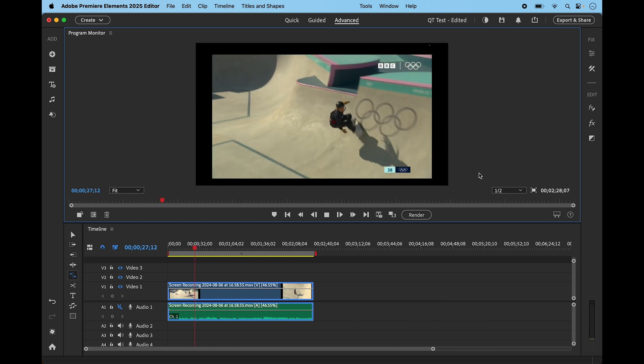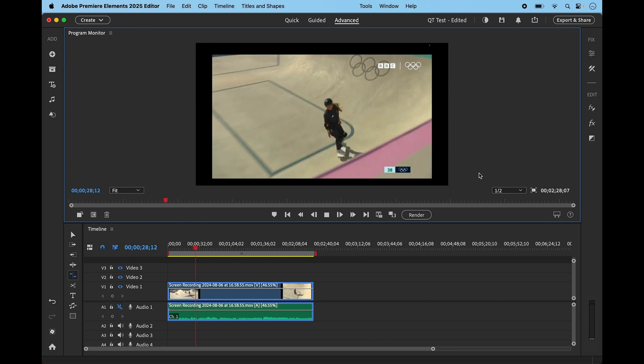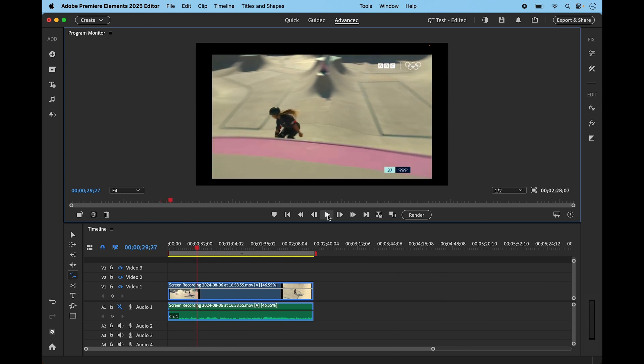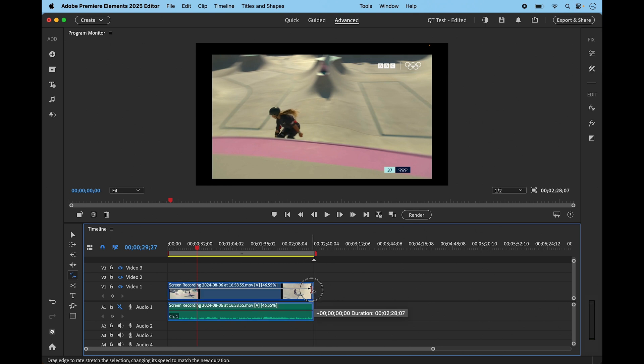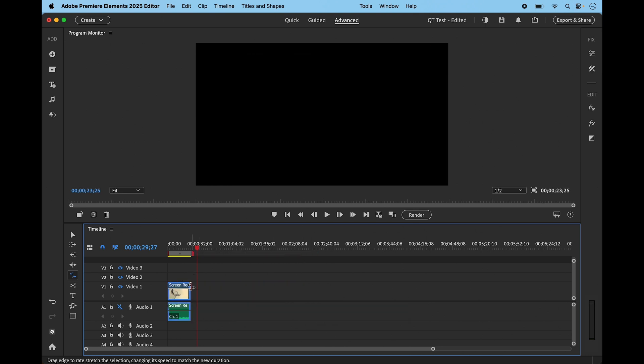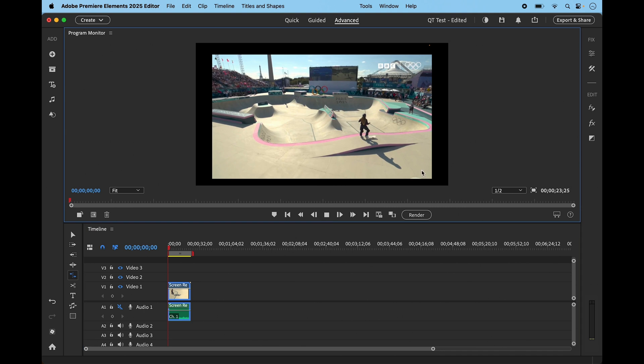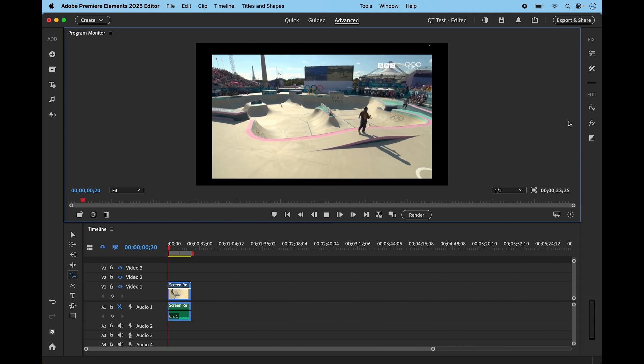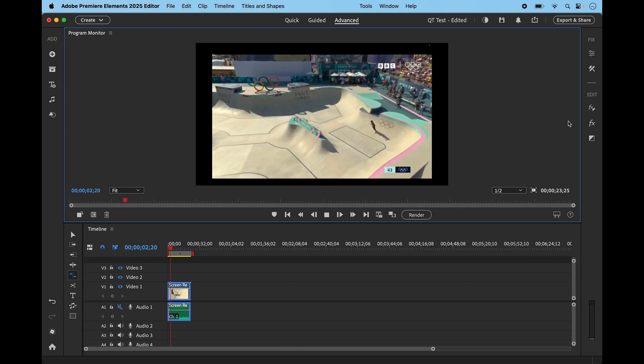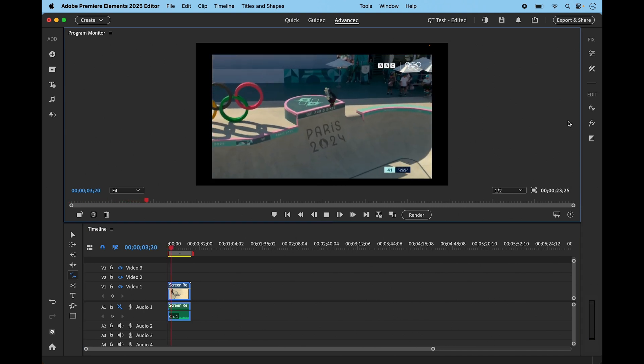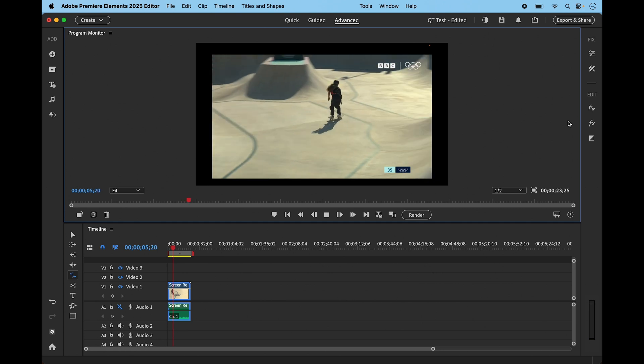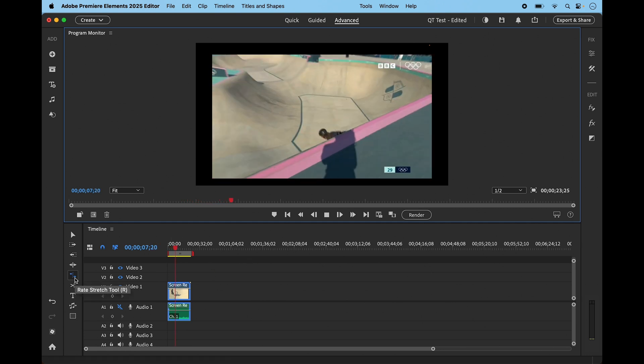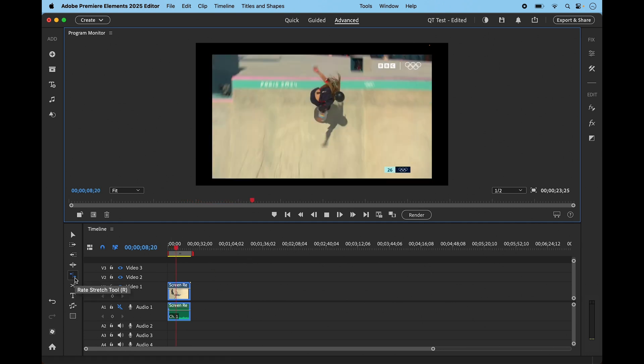Conversely, if I drag it to make the clips shorter, it massively speeds up the action. And here we go, as you can see. Very easy way to use this rate stretch tool to introduce slow motion or rapid fire motion into your videos.